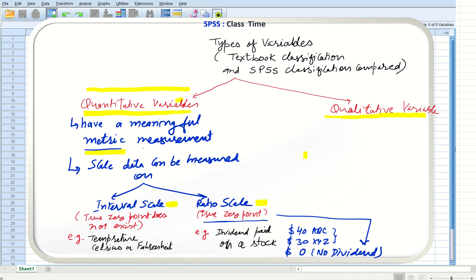Zero value in a ratio scale means absence of that particular thing — zero money means no money, zero salary means no salary. In an interval scale, however, there is no true zero. For example, 30 degrees Celsius is 10 degrees more than 20 degrees Celsius, but zero degrees Celsius does not mean temperature is absent. Temperature in Celsius and Fahrenheit is a classic example of interval scale, which lacks a true zero, whereas ratio scale has a true zero. Both are quantitative variables.